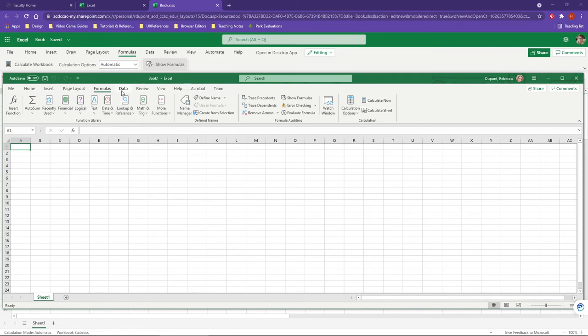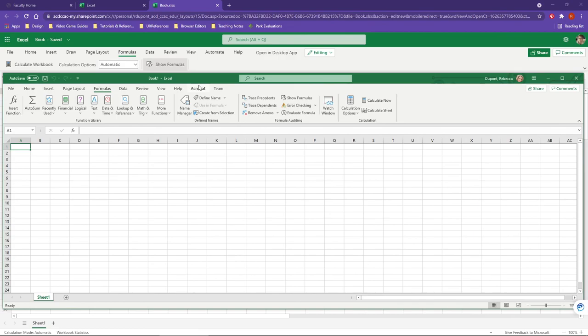So this video was just to talk a little bit about formulas and functions and the differences between the web browser Office 365 versus the Microsoft Excel desktop app.